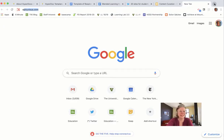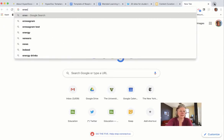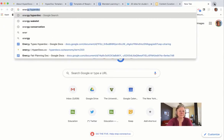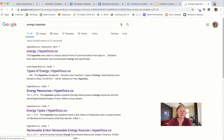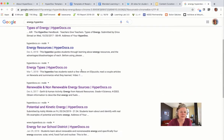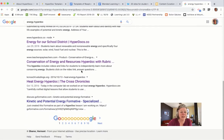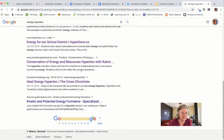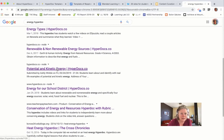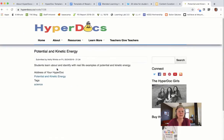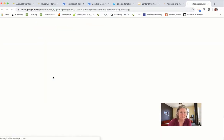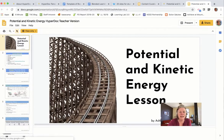I can search for any content topic I'm focused on. For example, doing an energy project with students, I want to see if there's a HyperDoc out there that a teacher might have made that could be of interest. HyperDocs can be Docs or Slides, and I'm going to go to this potential and kinetic energy one because I thought it was interesting.